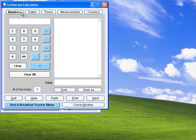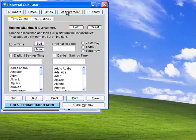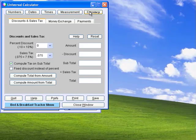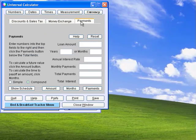The Universal Calculator works with numbers, dates, times, measurements, and currencies including discounts and sales tax, currency conversions, and also includes this handy payments calculator.